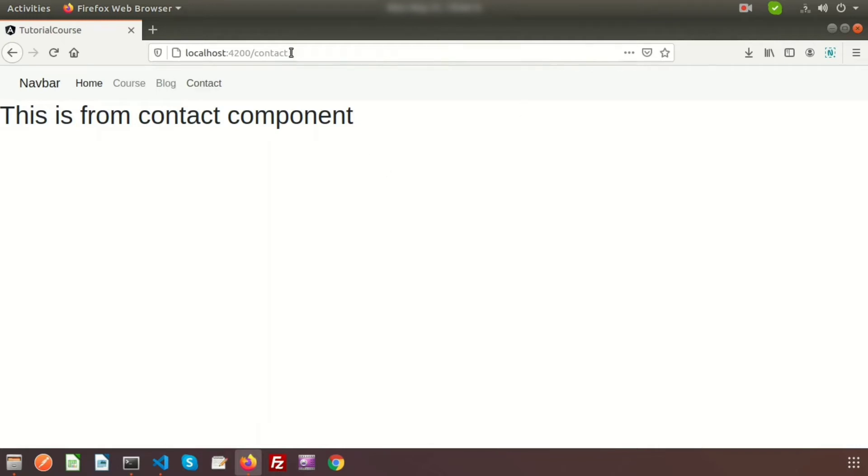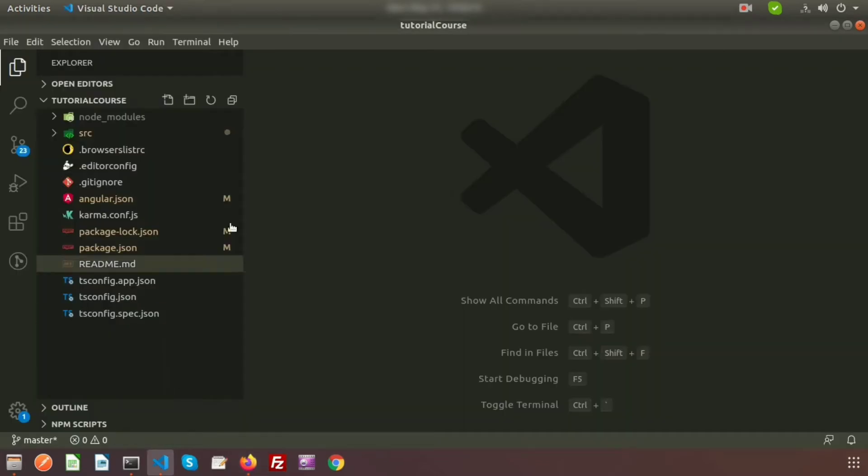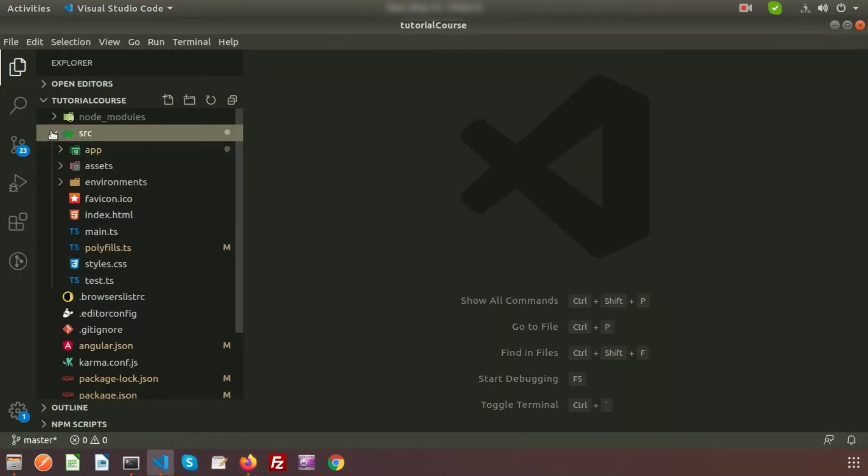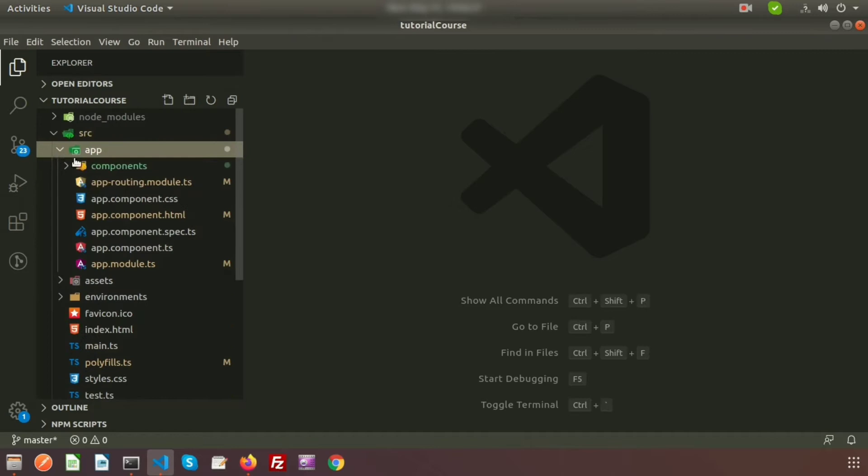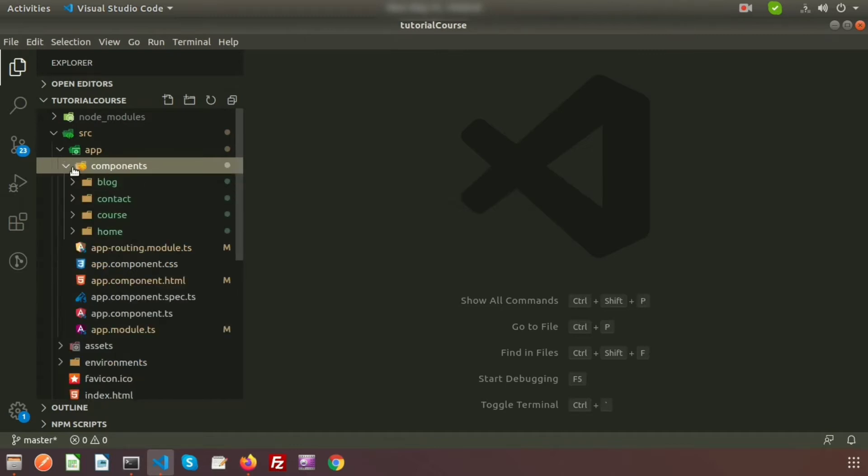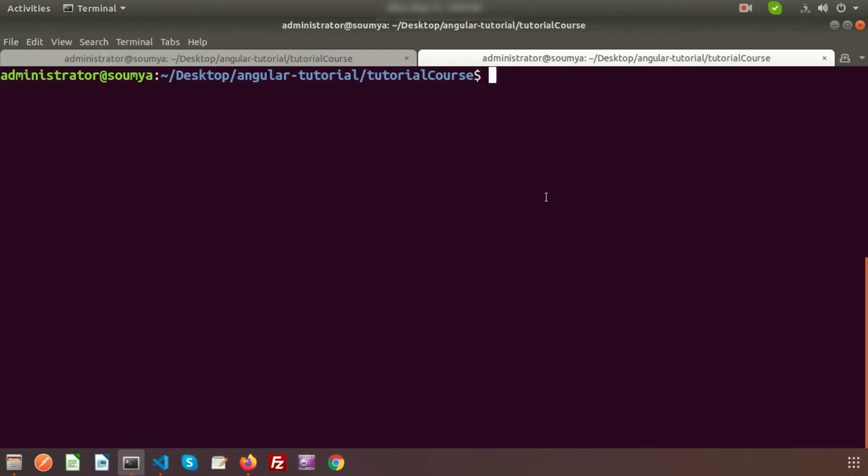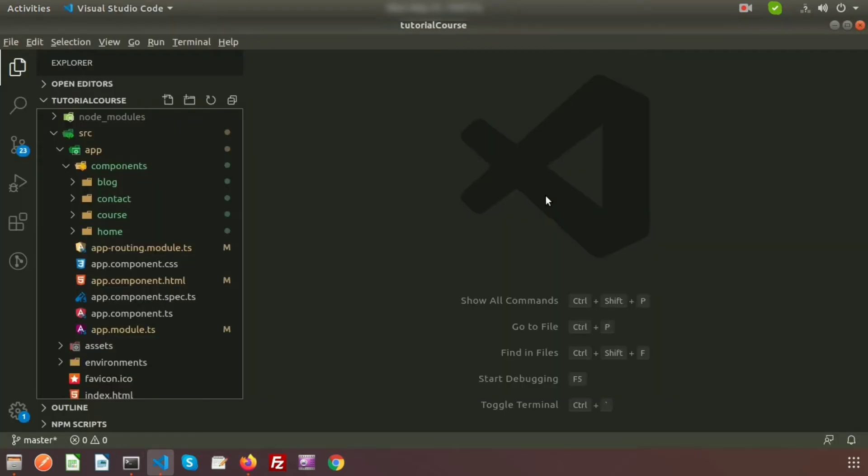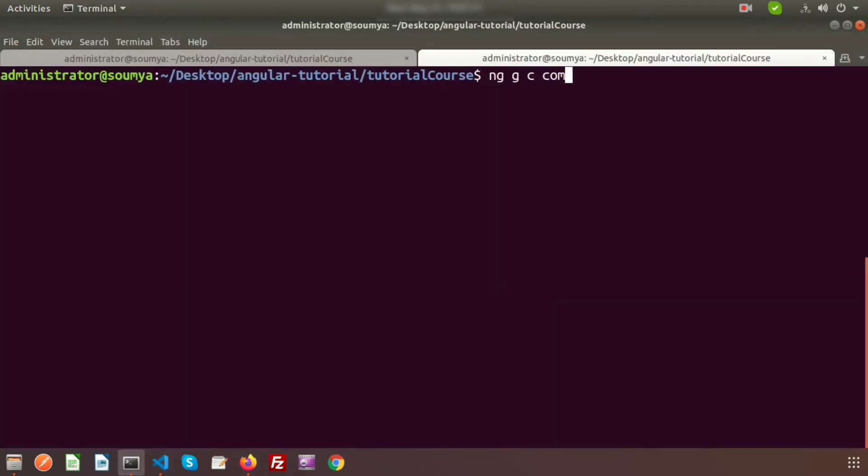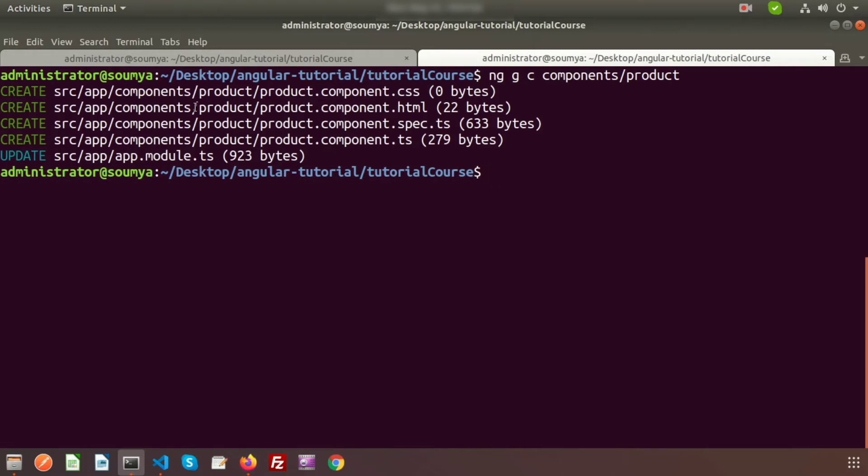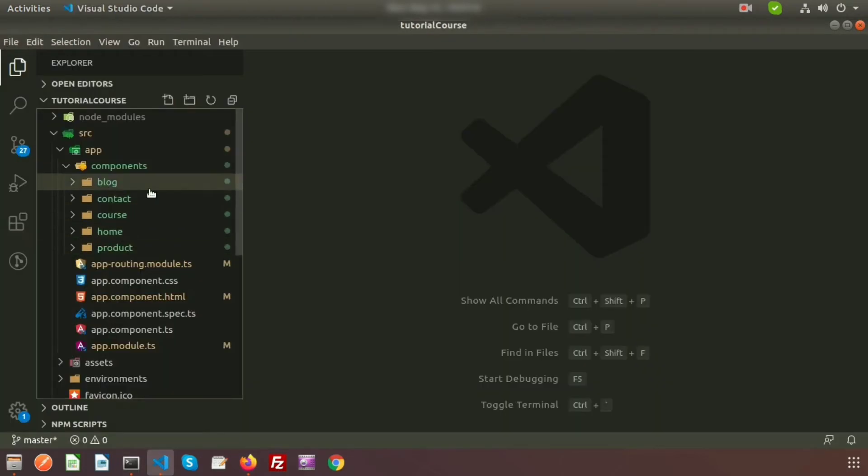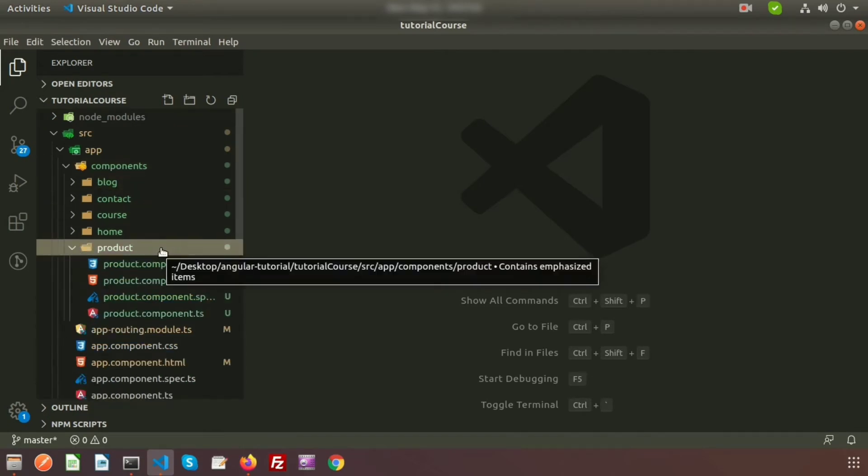For now I will create a component for products. This is my Visual Studio Code and I will create a component inside this app and inside this components folder. I want to see all the components inside the same folders. Let's create a component. To create a component: ng for Angular, g for generate, c for component. I want to create component inside this, so write here components and after that the name of the component, that is product. It will create a product component inside this. Here you can see inside the components folder there is product component.